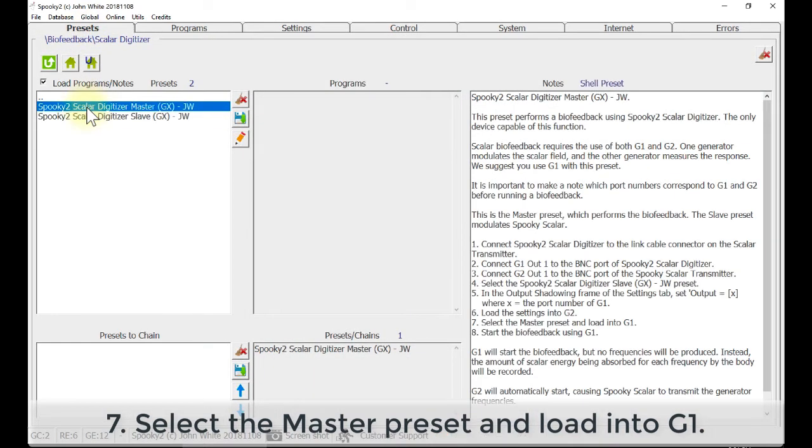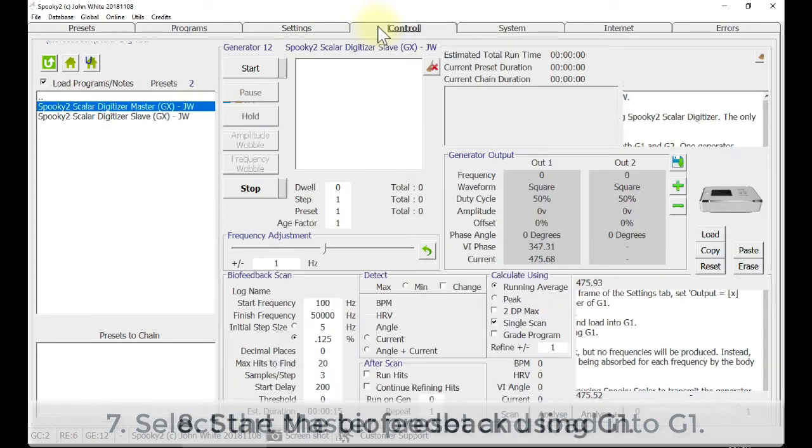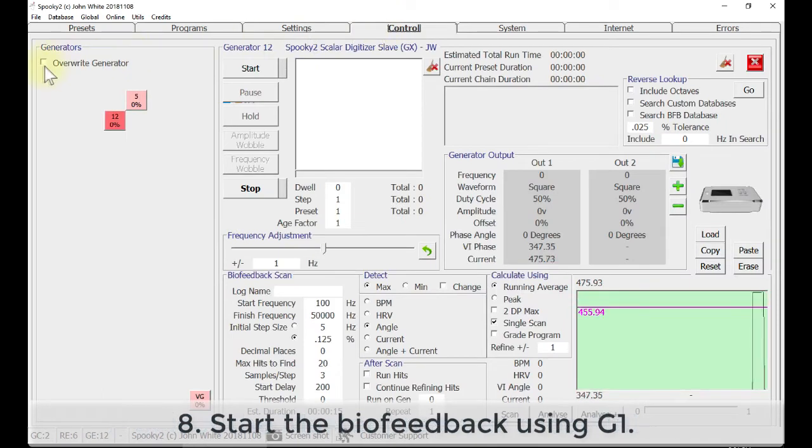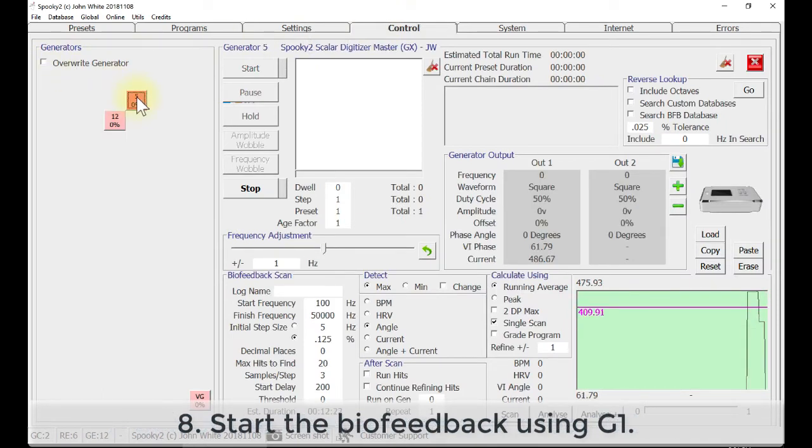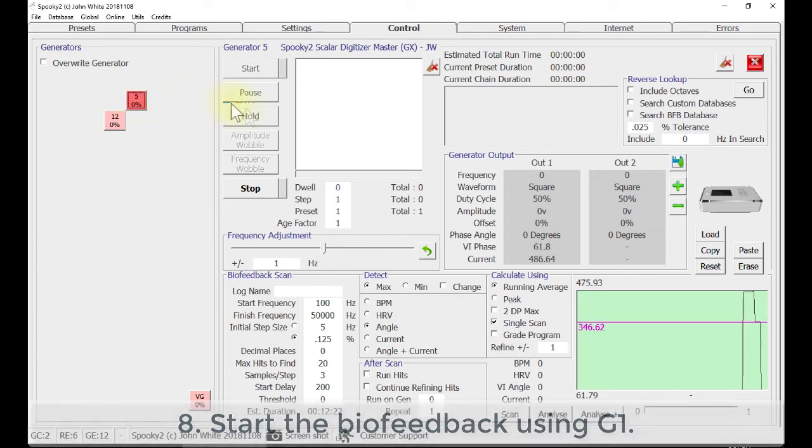Select the Spooky2 Scalar Digitizer master preset GXJW. Go to Control tab, tick Override Generator and choose G1. Click Scan.